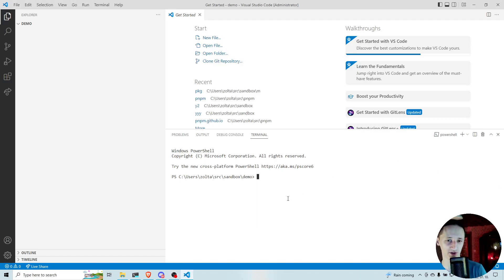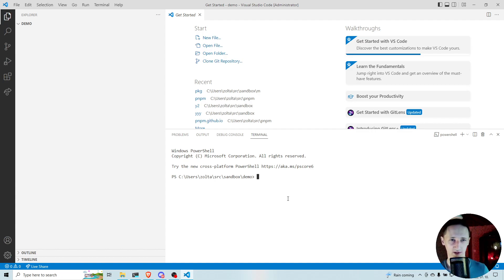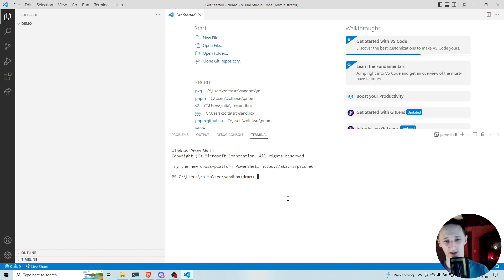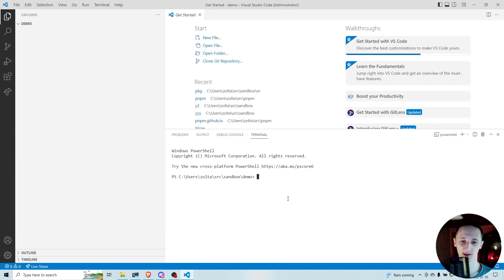Hello, my name is Zoltan. I work on dependency management at BIT and I am also the lead maintainer of PNPM, which is one of the three most popular JavaScript package managers. Today I want to show you some of the most useful settings that you may want to use with BIT for changing how your node_modules looks like and how your dependencies are installed. Let's create a simple BIT workspace.